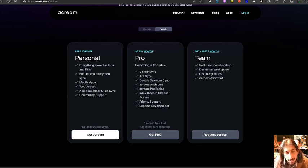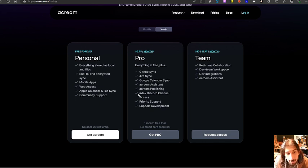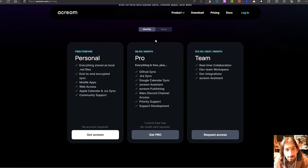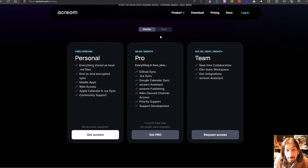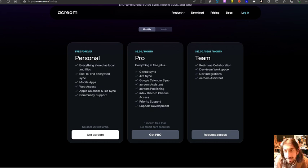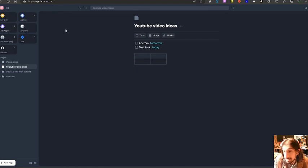For the pro plan, you get GitHub sync and Jira sync, which I showed you, Google calendar sync, Acrom assistant publishing, you get that discord channel access, priority support, and support the development of this. They have a team plan as well. This costs $8.50 if you bill it monthly, which is a great pricing, and you could get away with the free plan as well if you just want to use this as a single person.